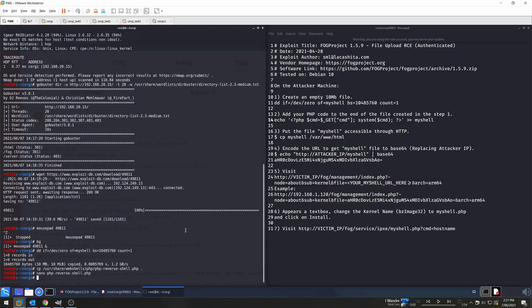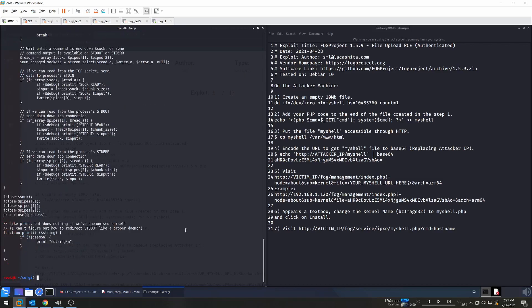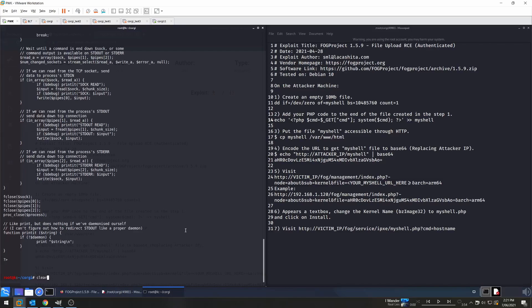Now what we're going to do is just cat that onto the end of the myshell file. So we're just going to do cat php-reverse-shell.php, and then sorry, not pipe, we'll append that to myshell. Great. So now we can just cat myshell just to make sure, and yes, we can see that our code is on the end. Let's clear that.